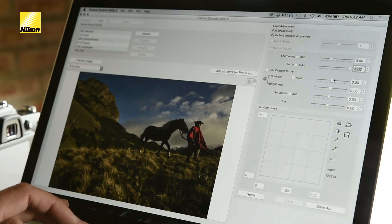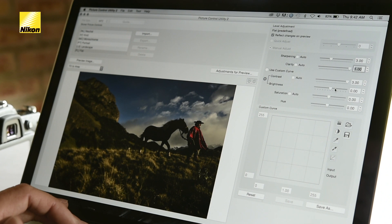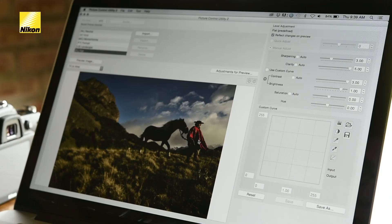I'm going to bring my contrast up to 3.0 — I'm going to max that out. But for brightness, I'm only going to bring that up to 1.0.